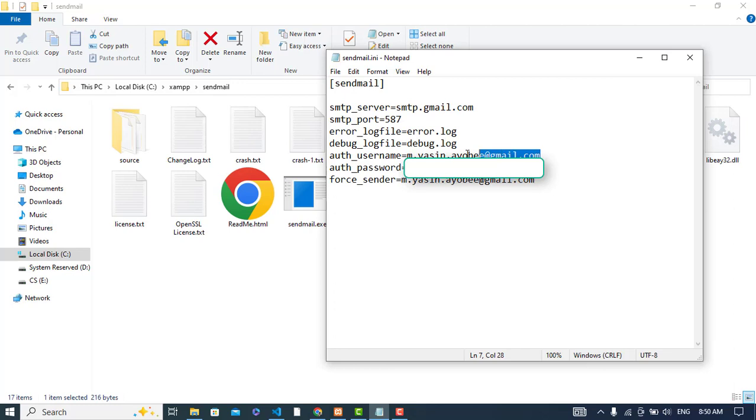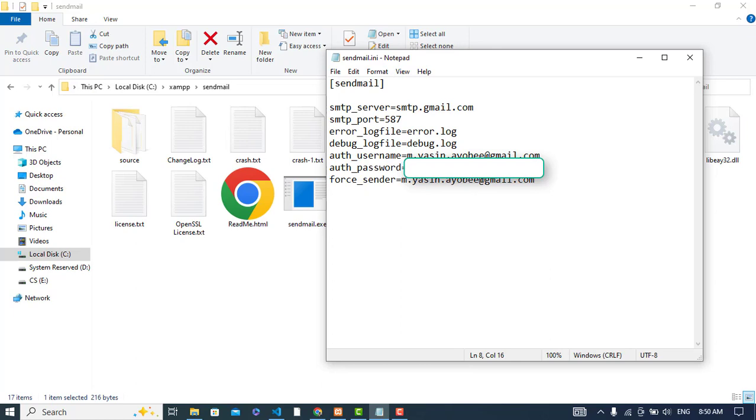Then you should write your email ID and the auth password. Before 2022, we could allow third-party software or less secure apps to access our account, but now Google has turned that off.